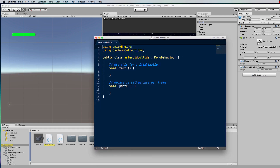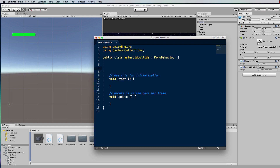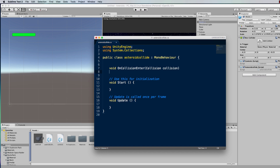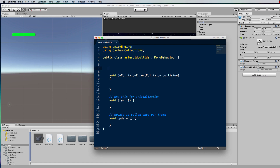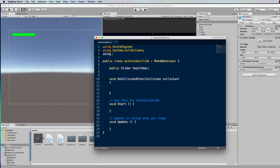In this script we're going to add a function: void OnCollisionEnter(Collision collision). That's the format of the OnCollisionEnter function that Unity will be looking for when a collision happens. Now before we can do anything to the health bar, the script needs to know about it, so we add: public Slider healthBar. In order for the script to know what a Slider is, we need to add using UnityEngine.UI at the top.